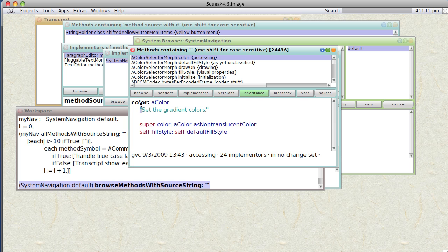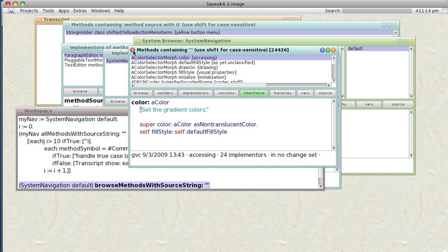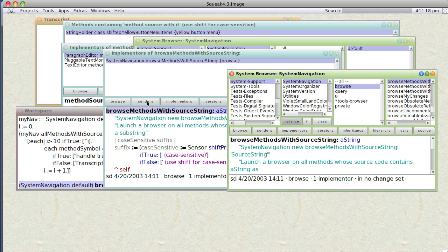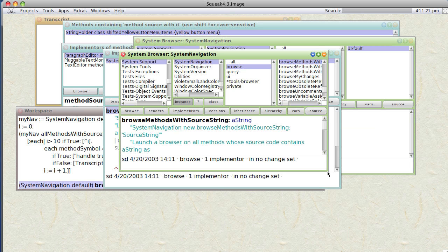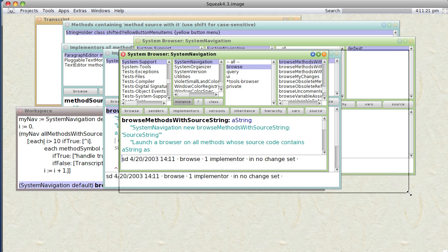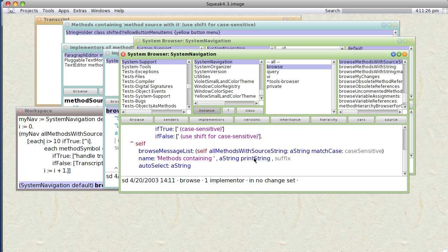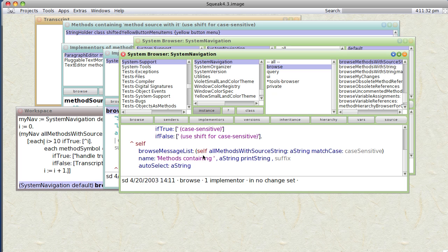So let's browse the SystemNavigation thing again and see if we can find something that will directly give us a way of listing it. So it's methods with source string. So if all methods, for certain that looks promising. Let's see if we can find the implementers of that.